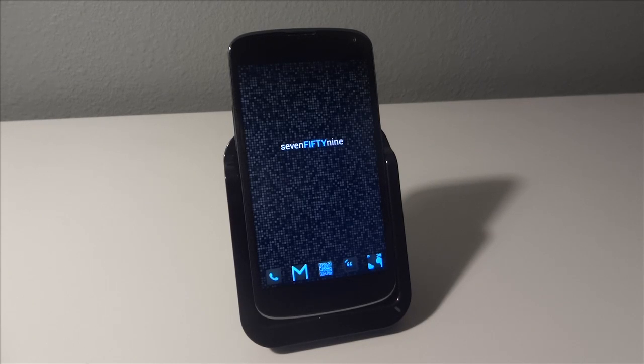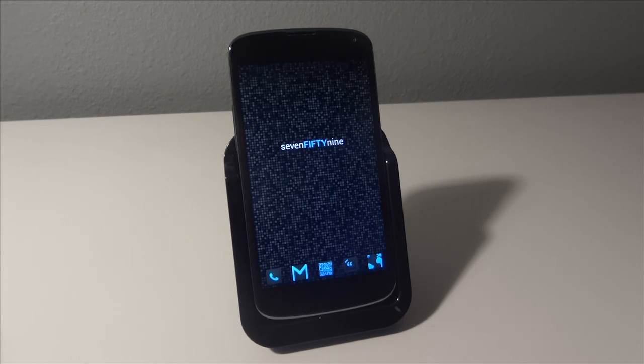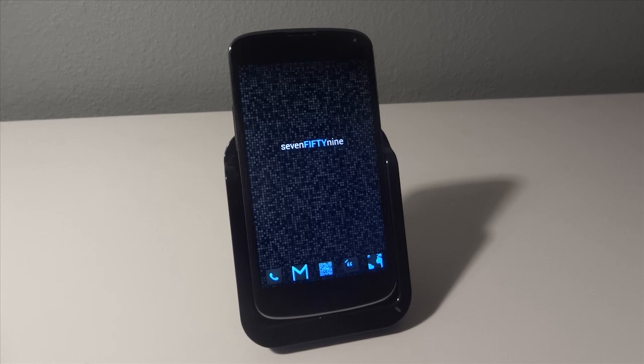What is up guys, it's GajkaGuruHD here, and in this video I'm going to be showing you guys how to remove the nav bar or soft keys on your Nexus 4.